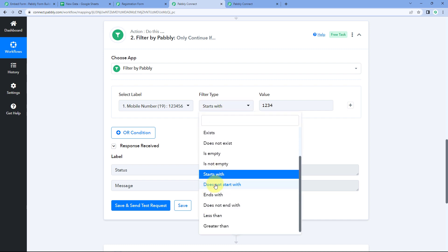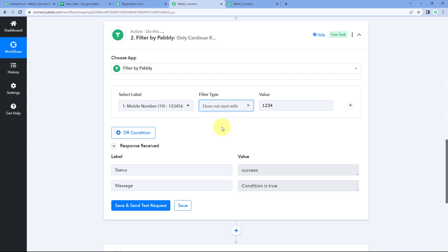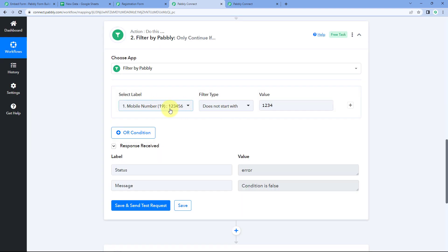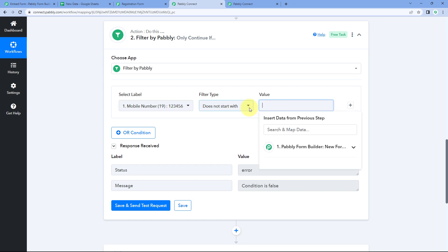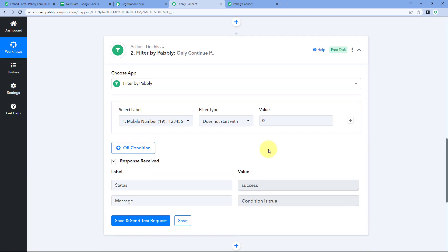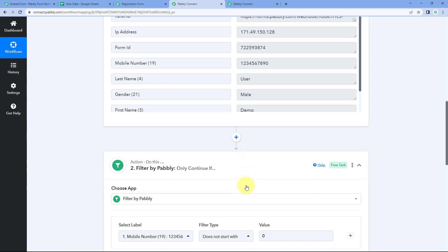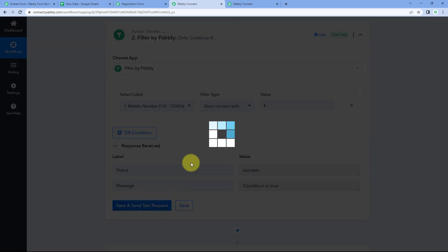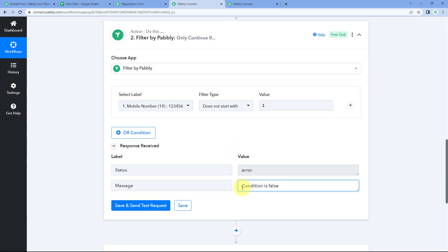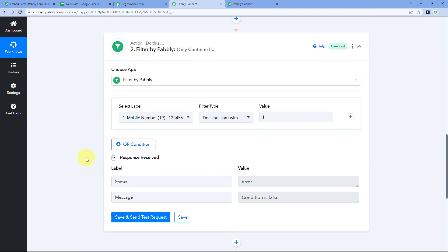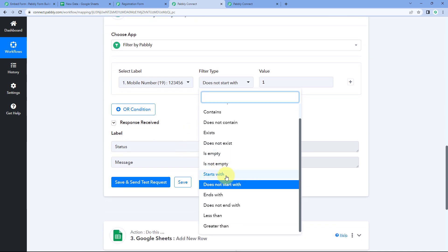The does not start with filter type is the opposite. Clicking Save and Send Test Request with this filter type checks that the response does not start with the given value. This mobile number starts with 12345678 — entering zero gives condition true because the number does not start with zero. But entering one gives condition false, because this mobile number does start with one. That is how starts with and does not start with work.